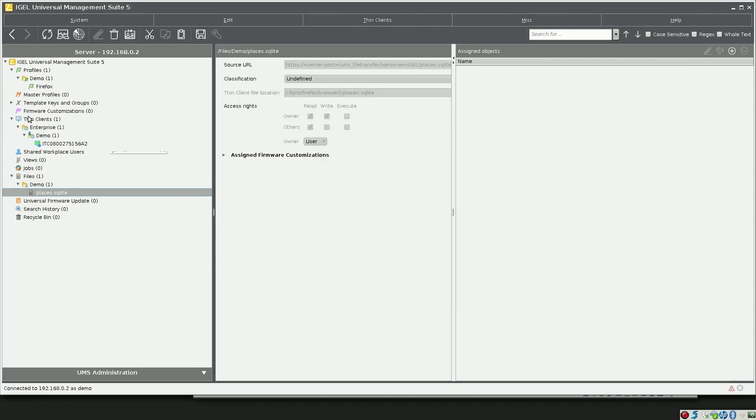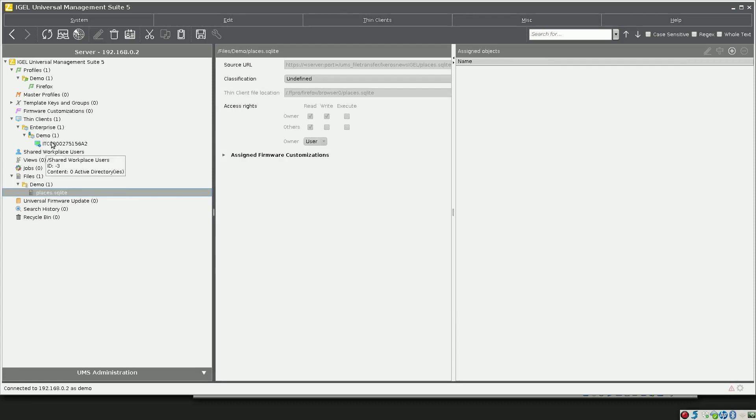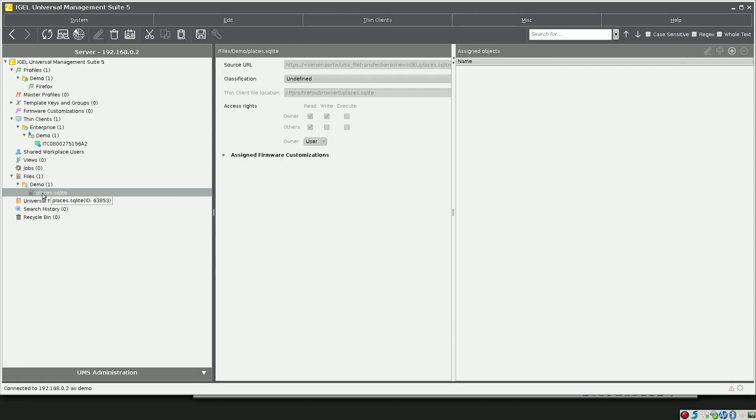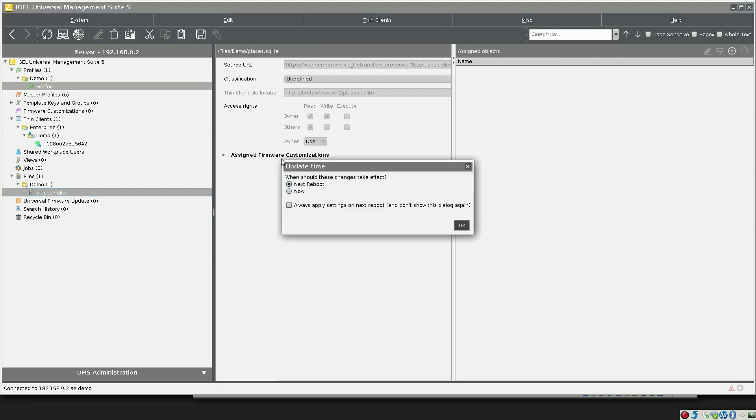Now what we can do is we can attach this file either to a thin client object or a folder or directly to a profile. For this example, I'm going to attach it directly to the Firefox profile. It's going to ask me when the changes should take effect.